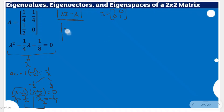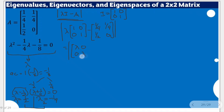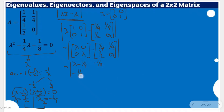We will go back to this expression — lambda times the identity matrix minus the given matrix. With the given matrix of [1/4, 1/4; 1/2, 0], we get [lambda, 0; 0, lambda] minus [1/4, 1/4; 1/2, 0]. The final form is [lambda minus 1/4, negative 1/4; negative 1/2, lambda]. This expression will be used with both eigenvalues to find eigenvectors.